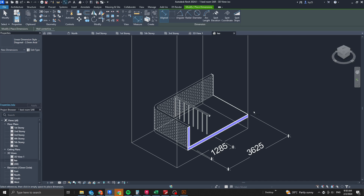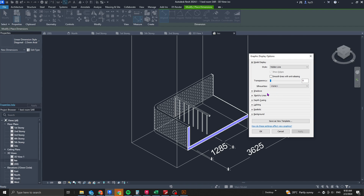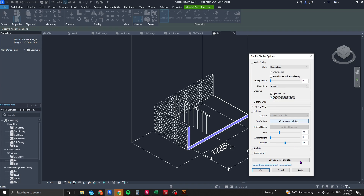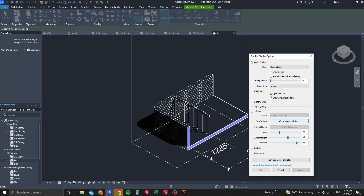Now change the Graphic Display settings — type GD. Adjust lighting and shadows: enable cast shadows and ambient shadows, then click Apply. A 3-6-9 approach is generally suggested for sun intensity, ambient light, and ambient shadow to give more contrast.